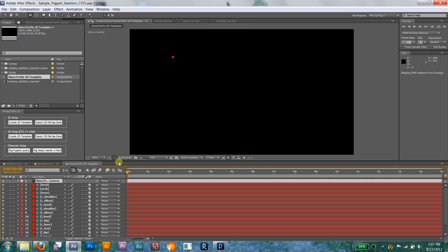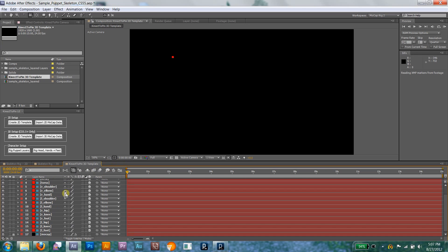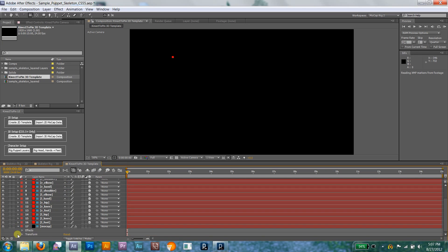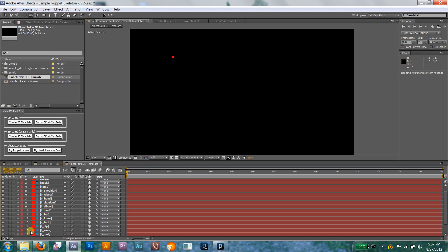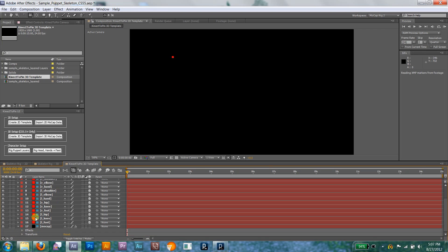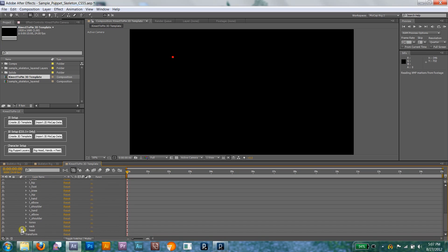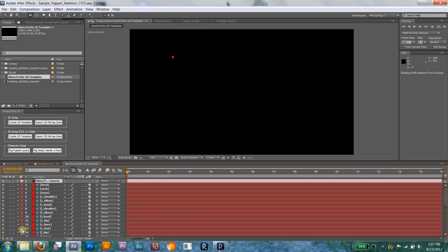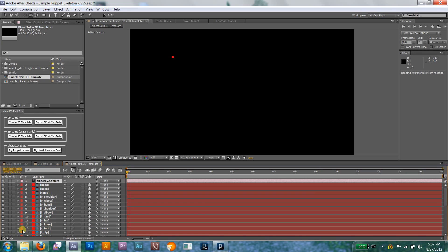This feature creates a new comp containing a layer for the mocap data to live on, a set of control nodes for you to connect your character to, and if you're using the 3D version, it creates a camera for adjusting the angle and position of your puppet. It also adds all the relevant smoothing, scaling, and layer space transformation expressions automatically.